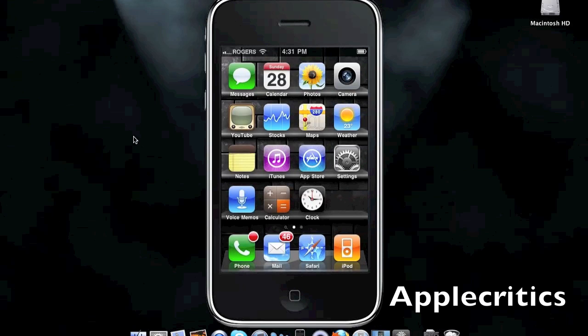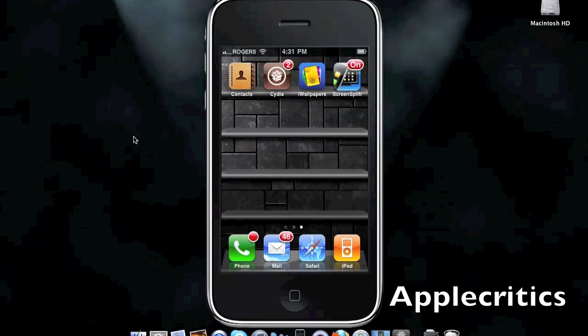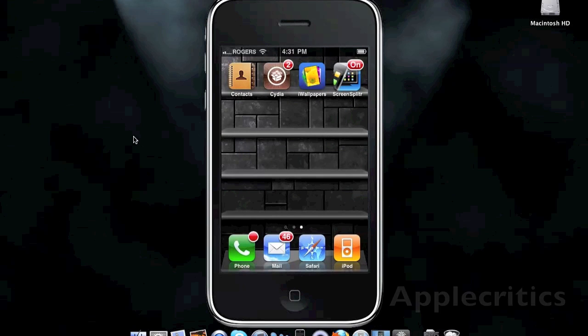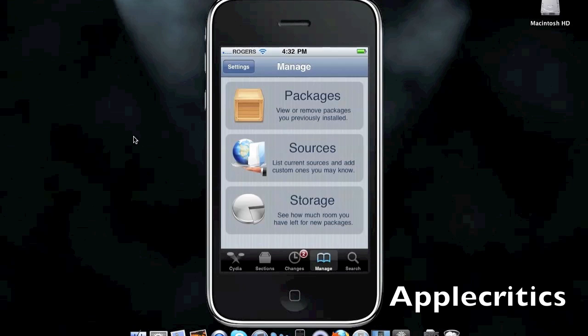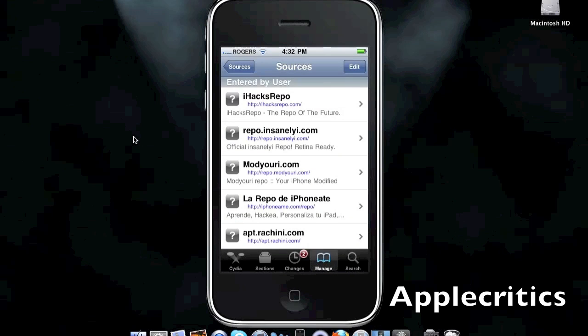So, what you're going to do is open up Cydia. Once you open up Cydia, you'll go to Manage, Sources, Edit, Add, and then add the following sources.